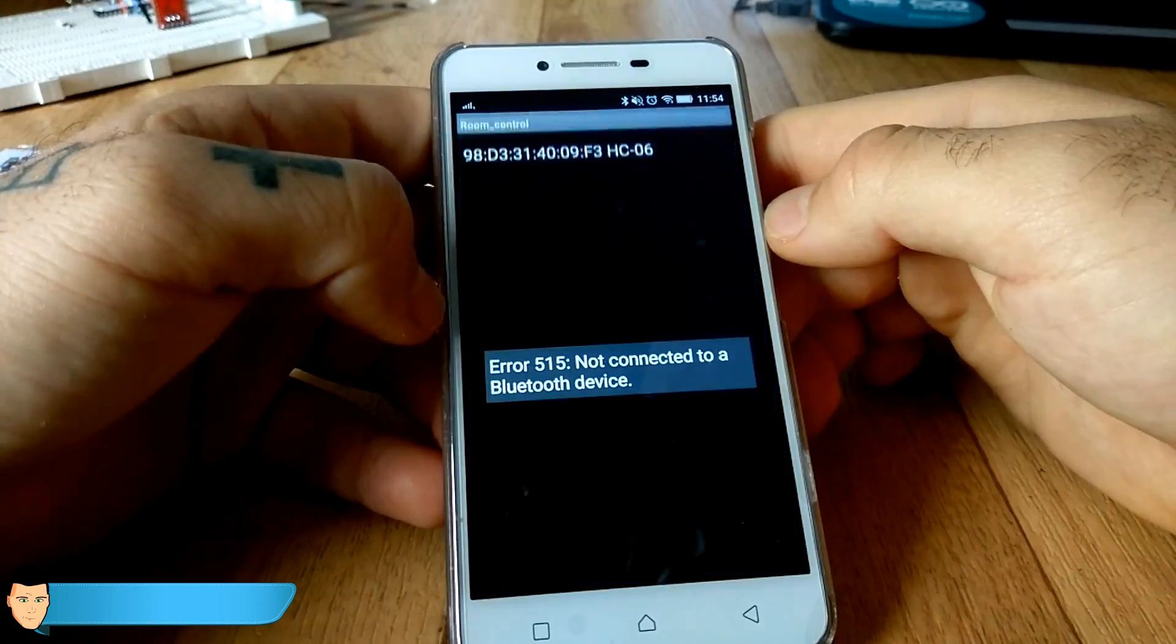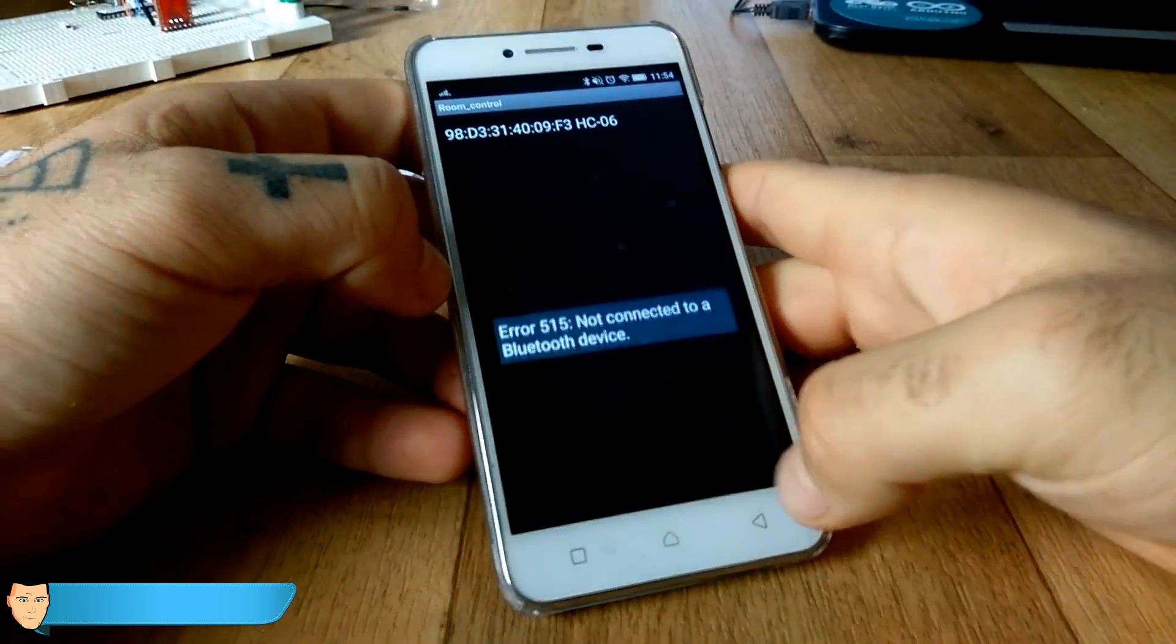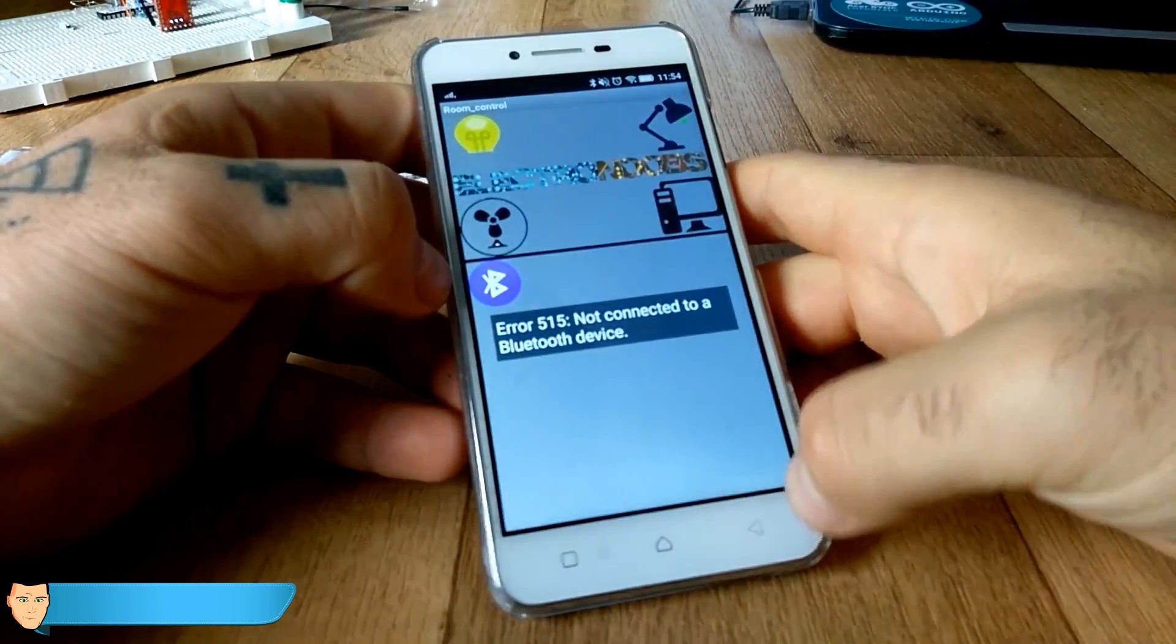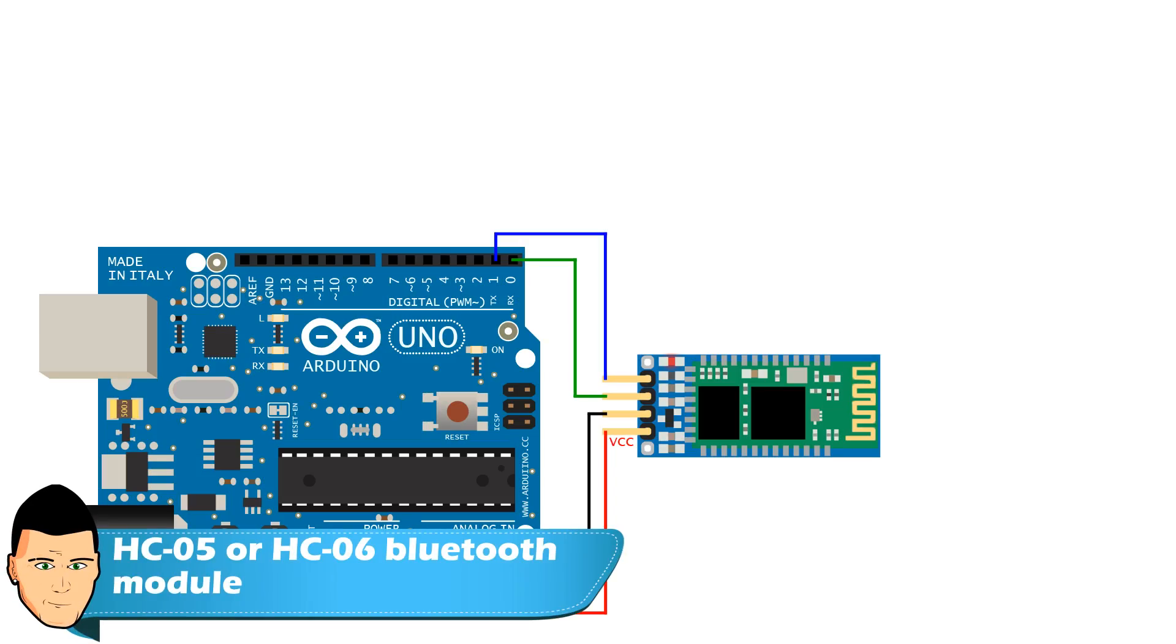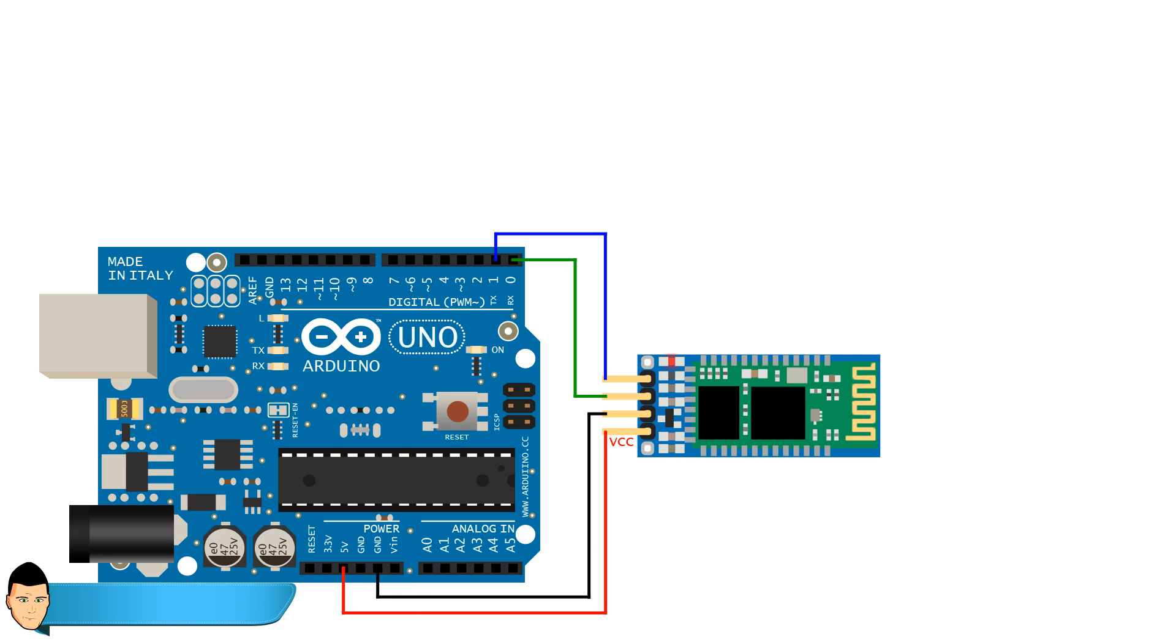Now let's jump to the Arduino part of this tutorial. The connection is very easy and you can download the schematic from a link below. First, we connect our Bluetooth module to 5 volts and ground through the Arduino. Then we connect the RX pin from the Bluetooth to the TX pin of the Arduino and the TX to the RX pin as well.